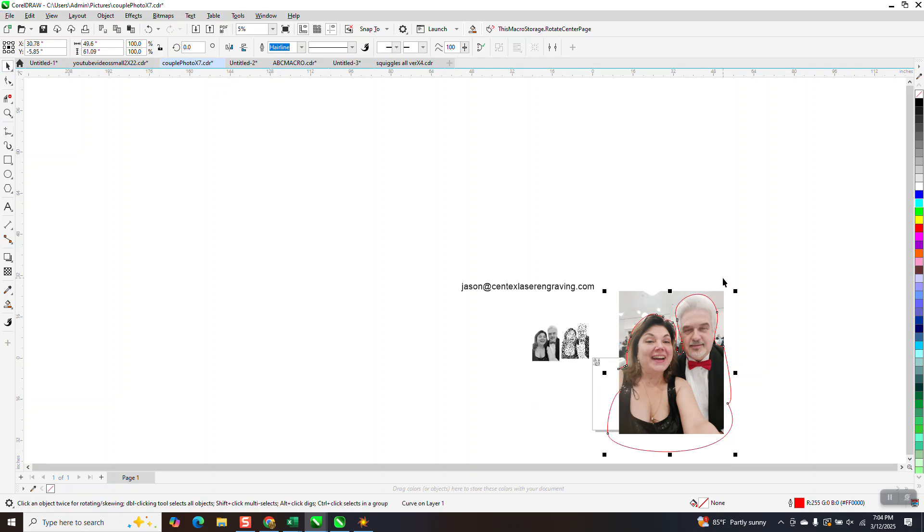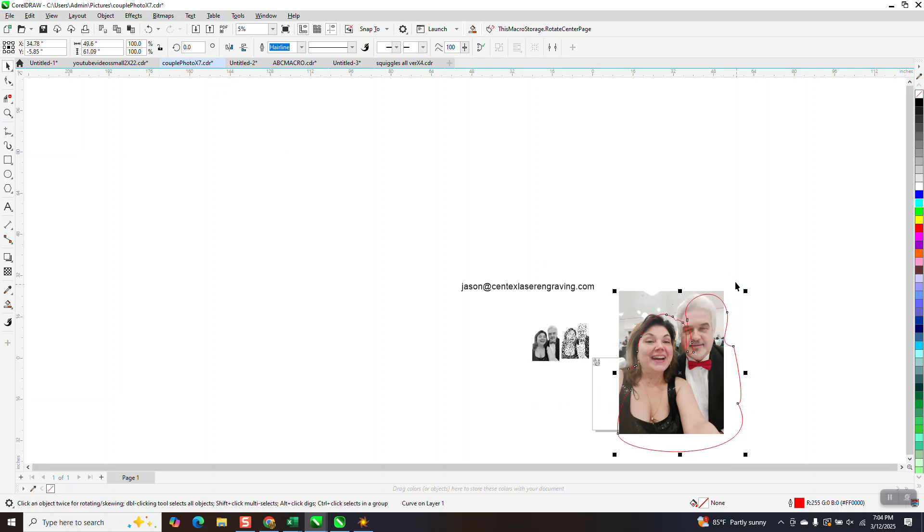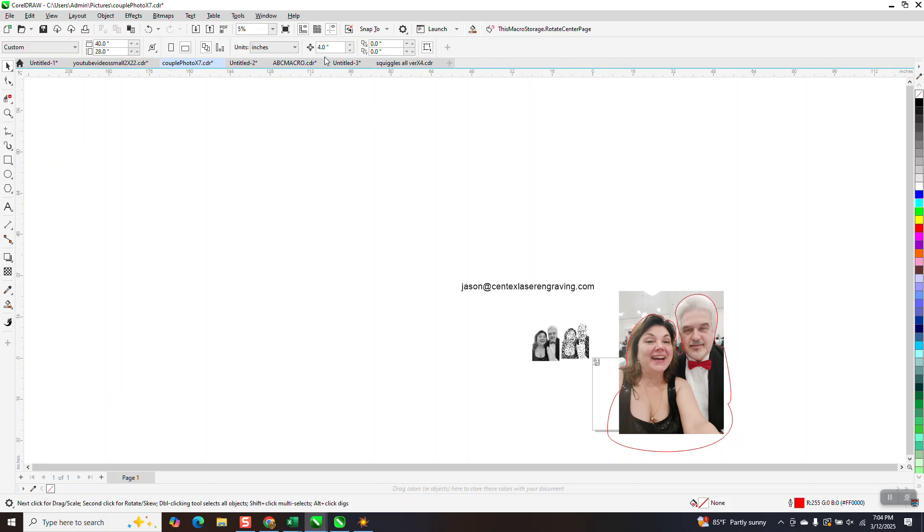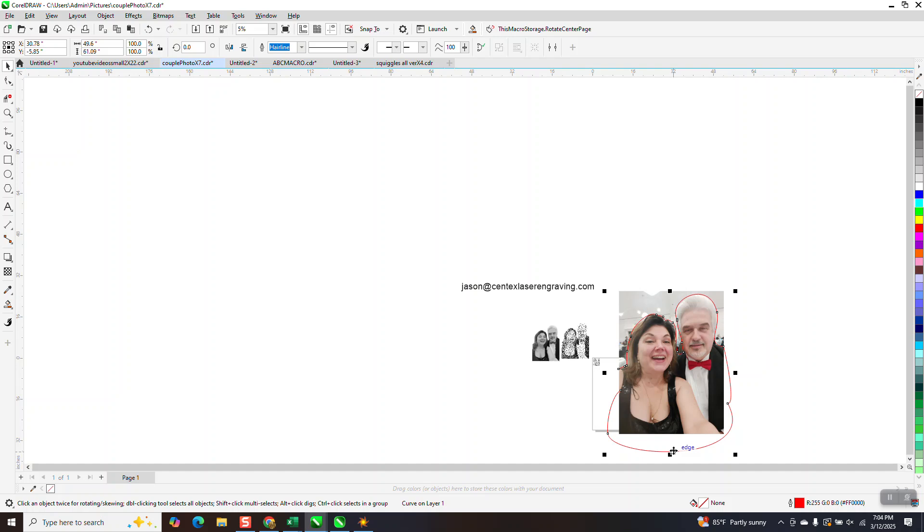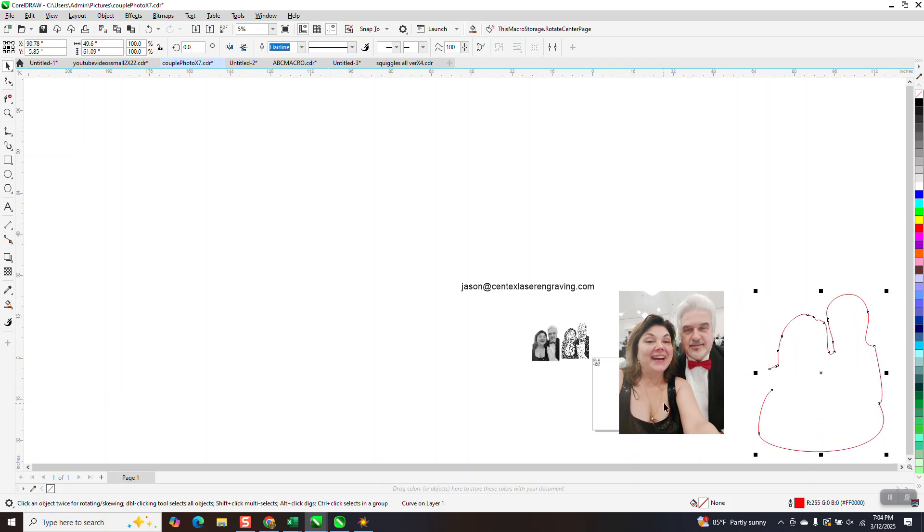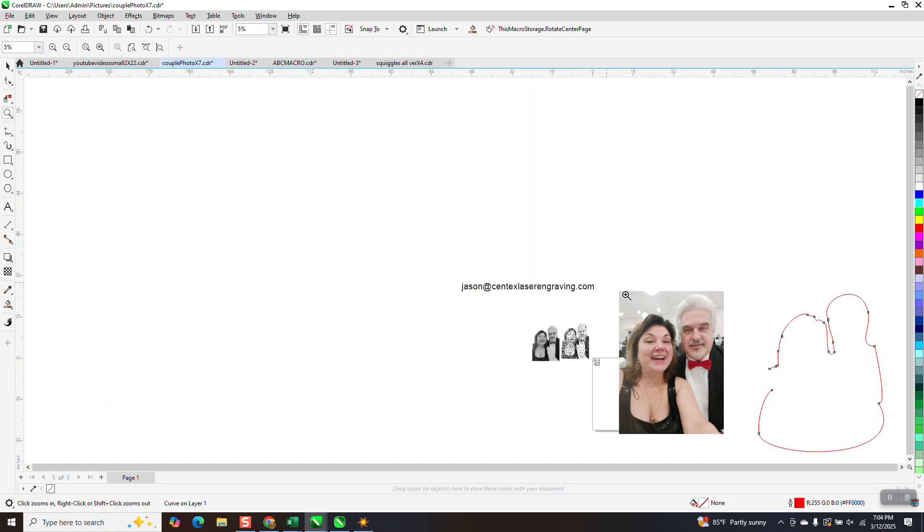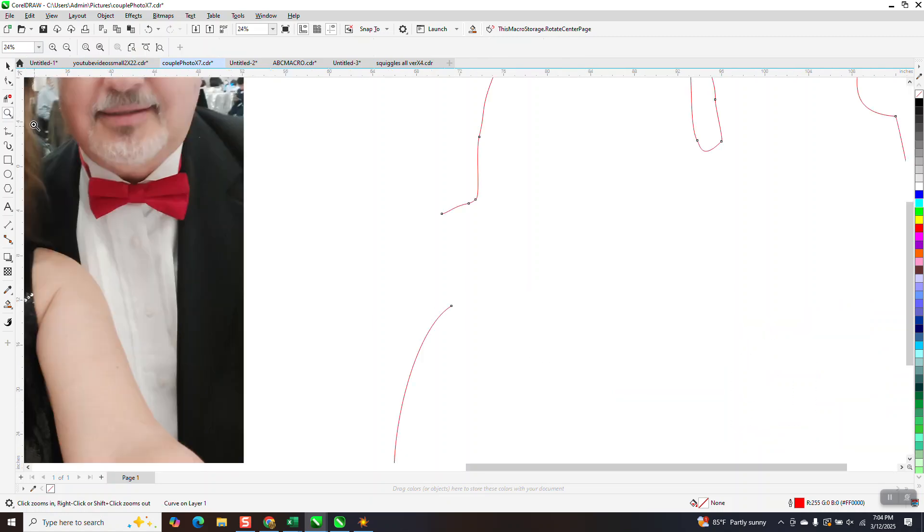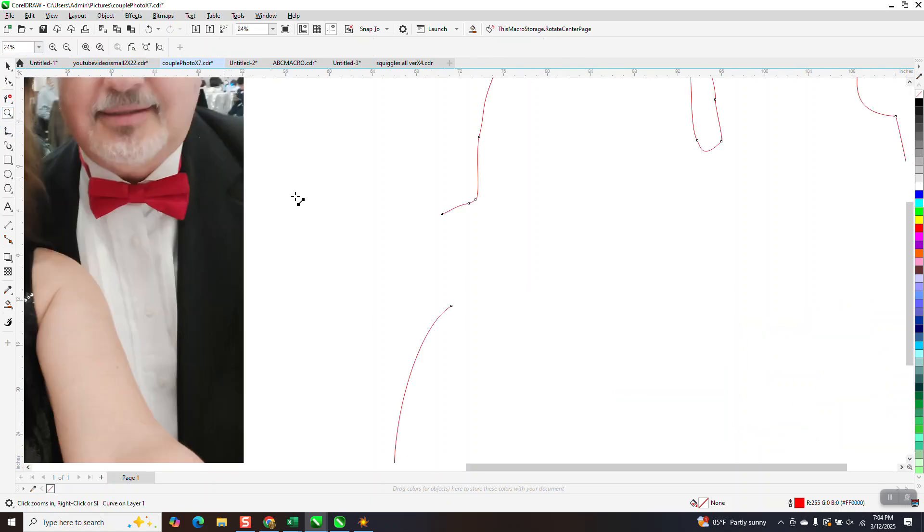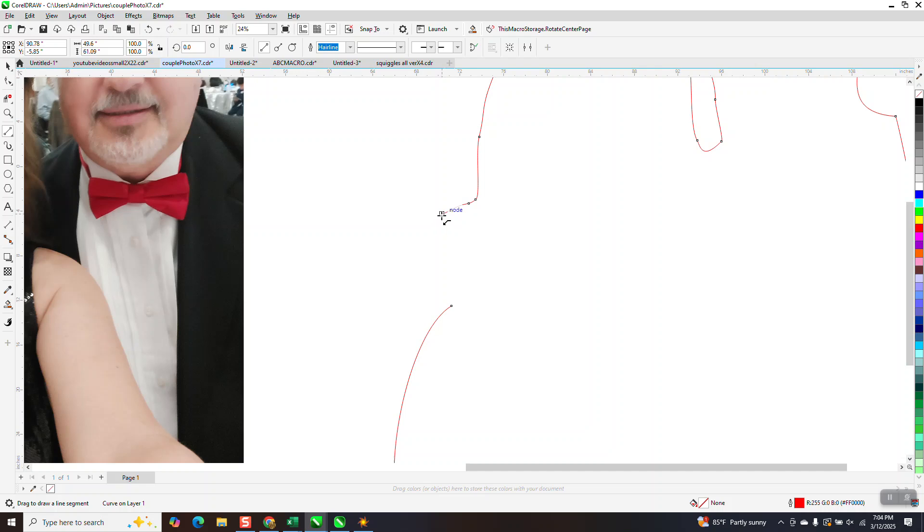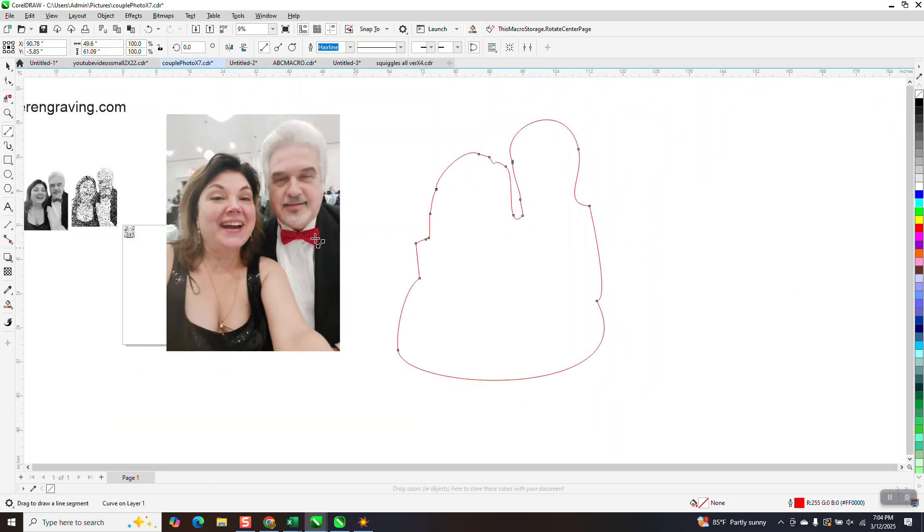Then what I'm going to do is I'm going to take that item. As a matter of fact, I'm going to change my nudge factor to like 12, and I'm going to nudge it over. I'll just connect it with the freehand tool and we can always change it.